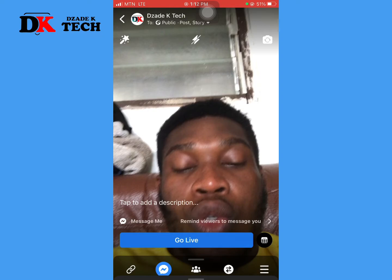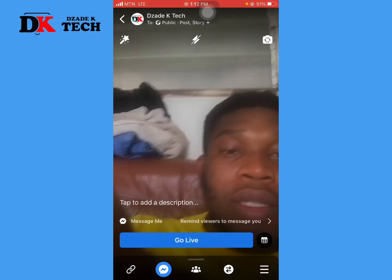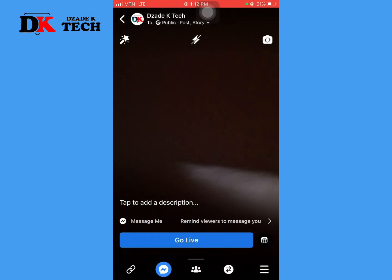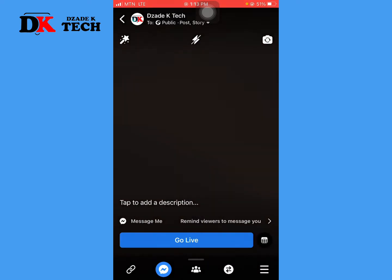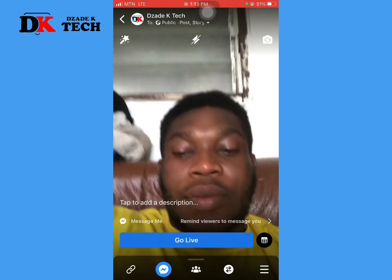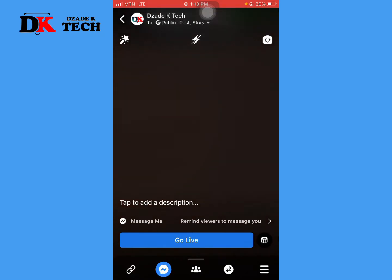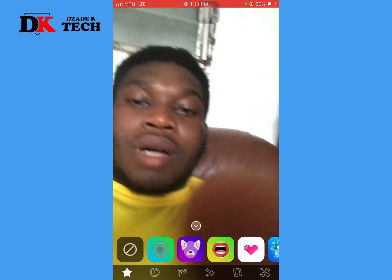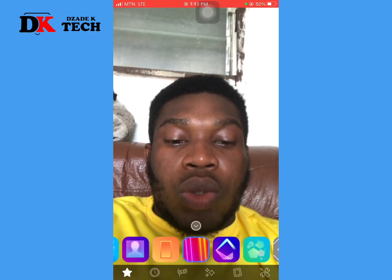You can select the pages you'd like to cross post with. Cross posting is like joining someone to the live — you're sharing a live video with somebody. You can also switch the camera between back and front using that button, and you can use filters as well.